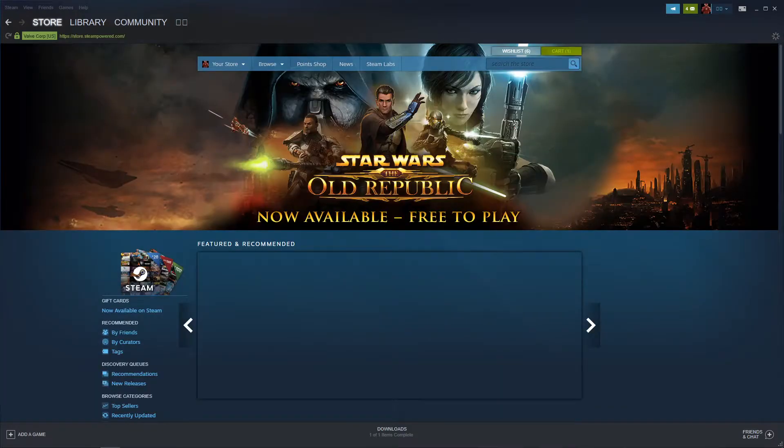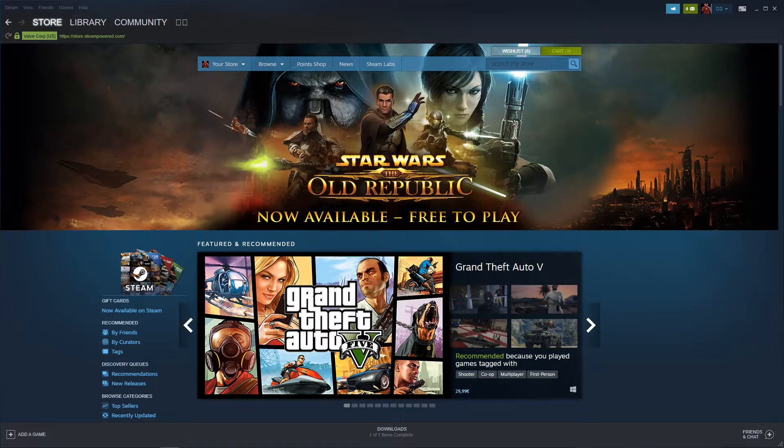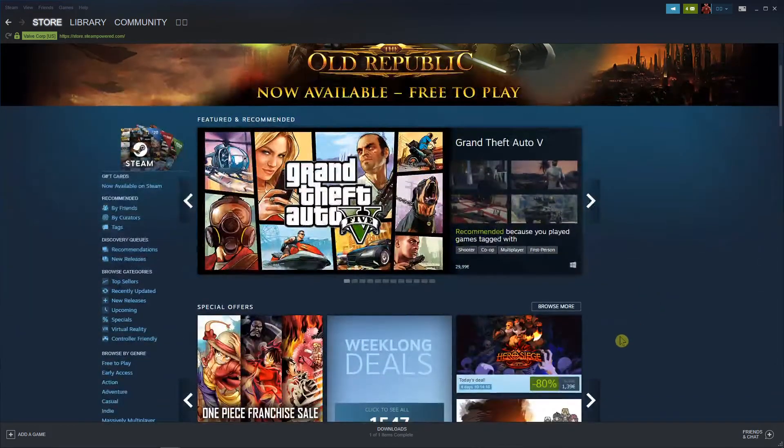Hey everybody, my name is Tom and in this video I will show you how we can simply cancel a refund request. So let's start.